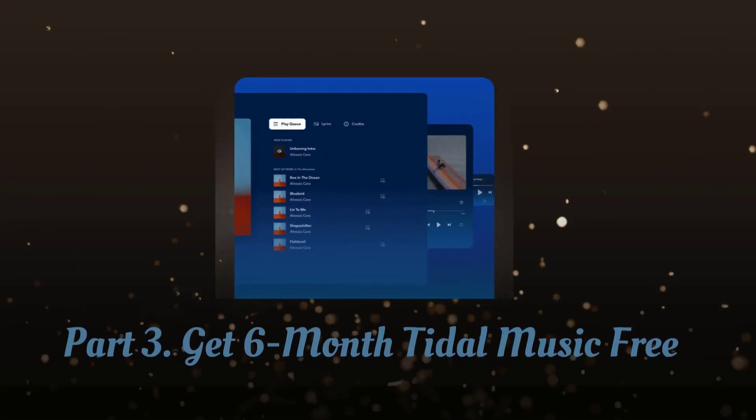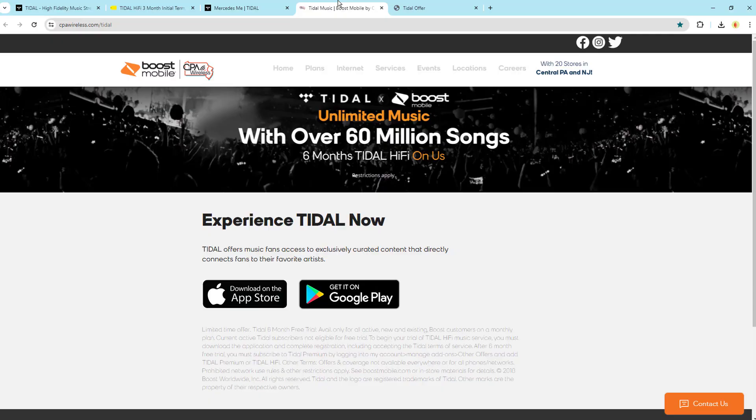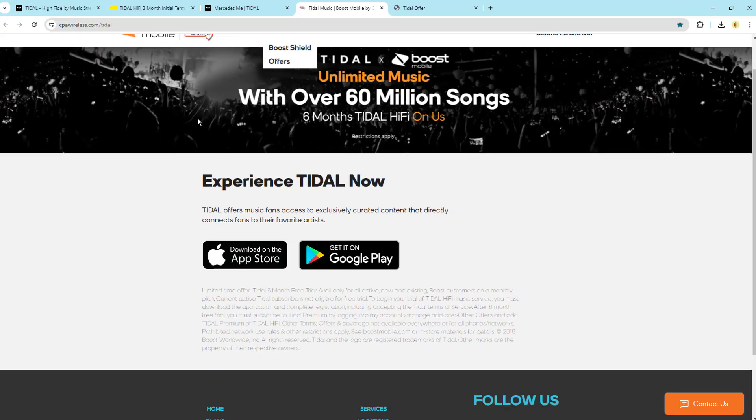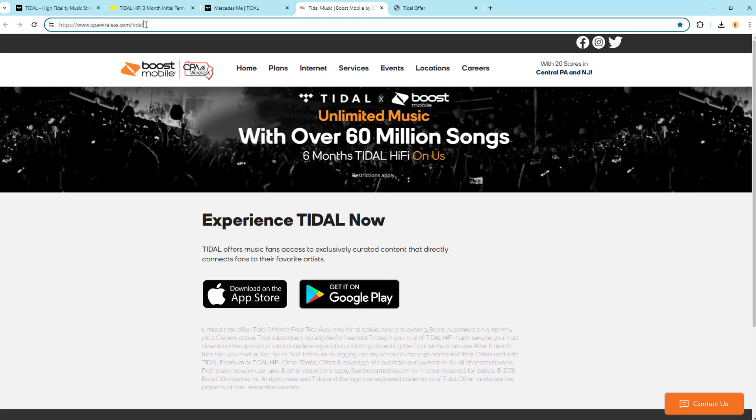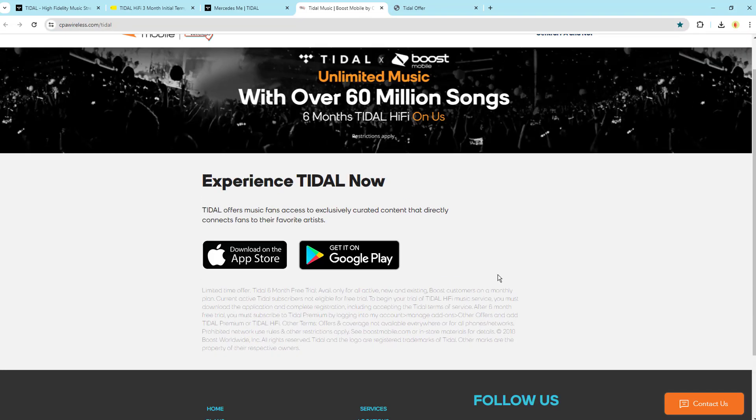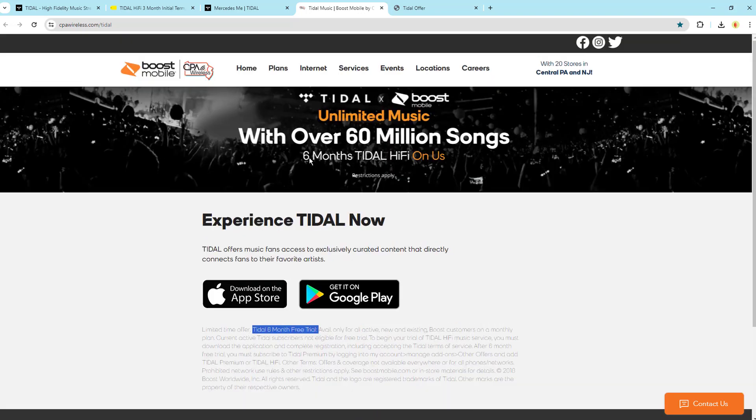And for the grand prize, a six-month free trial. Here are two easy ways to get it. Boost Mobile customers on monthly plans can score a six-month Tidal HiFi trial. Just another perk of being with Boost Mobile.